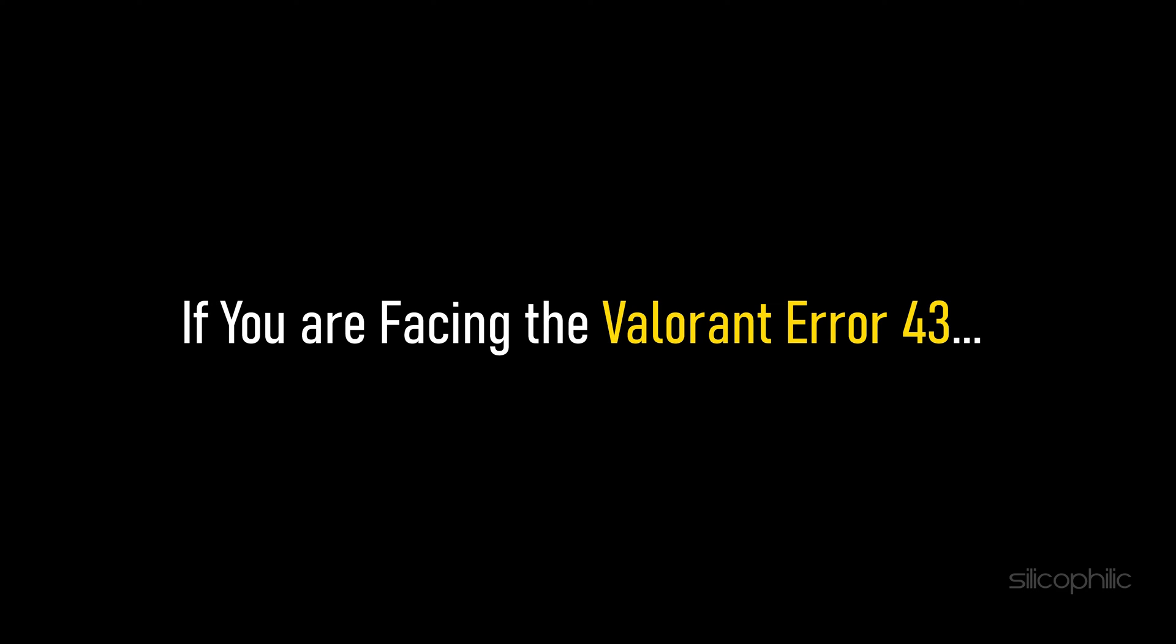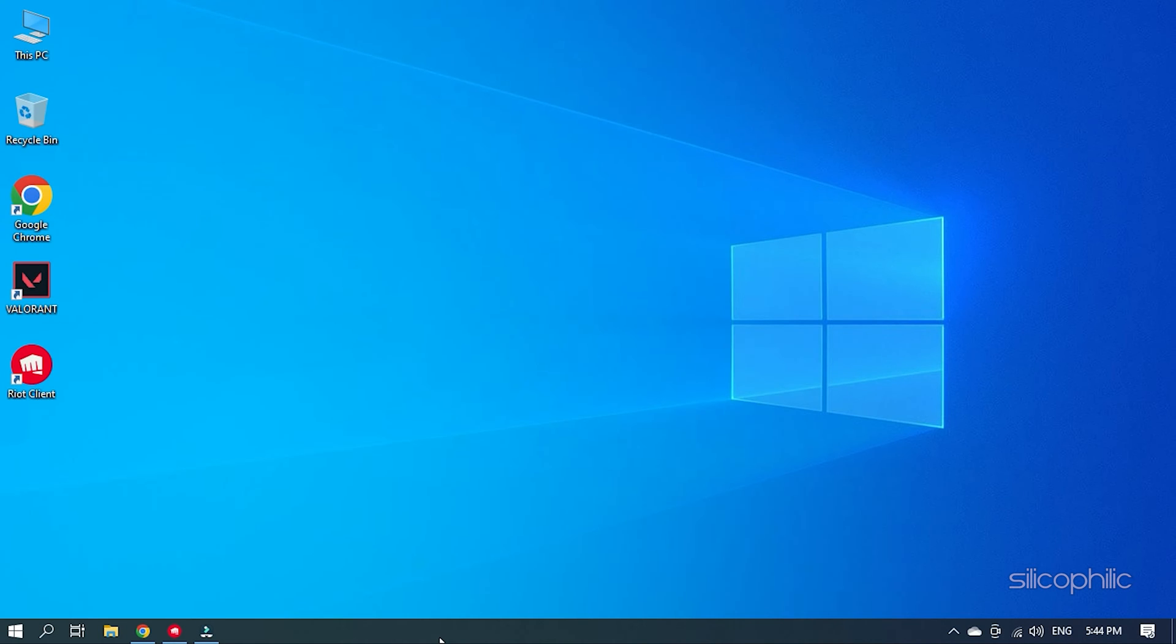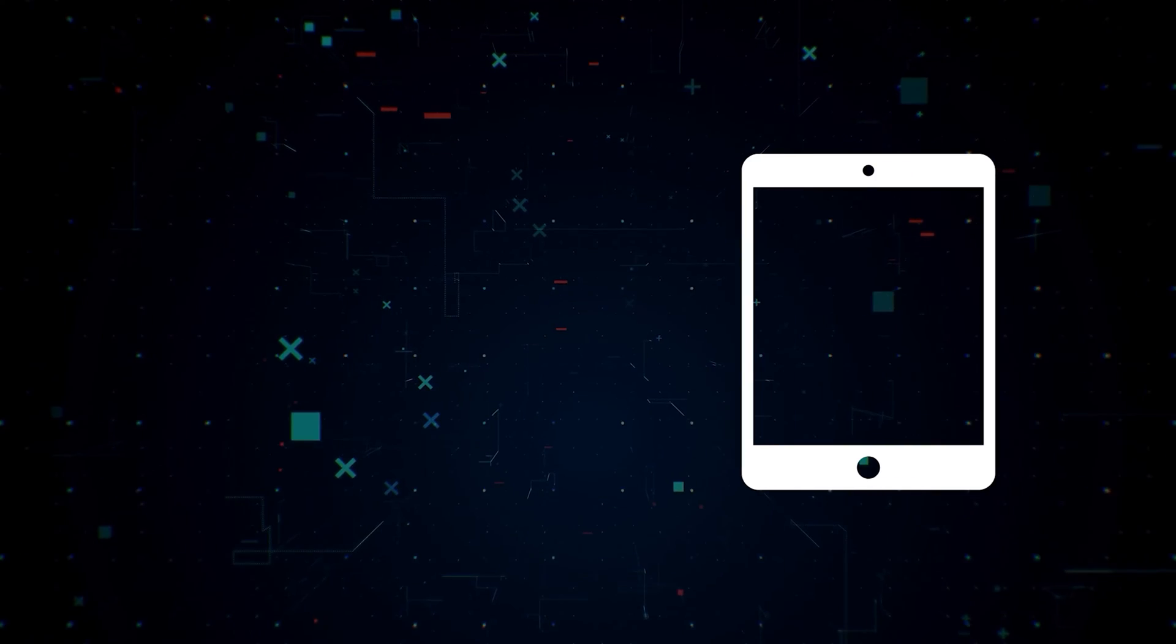If you are facing the Valorant Error 43, then we know how you can solve it. Simply watch this video till the end and learn how to fix it.